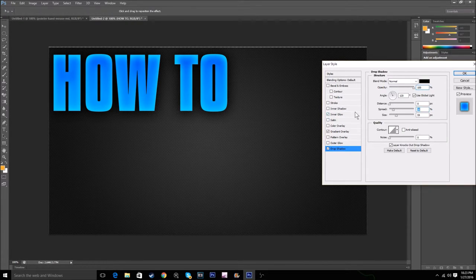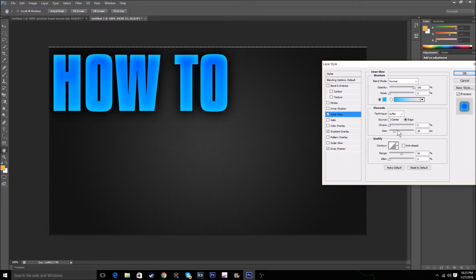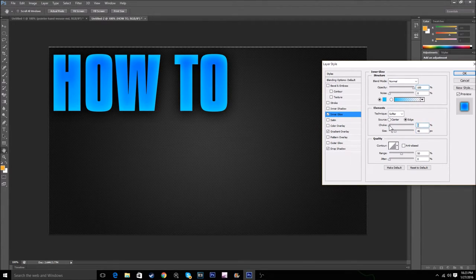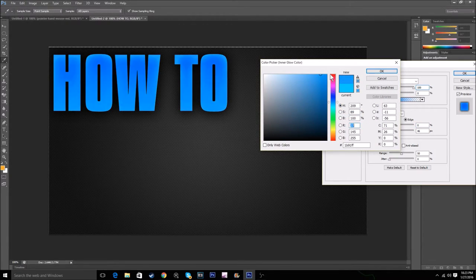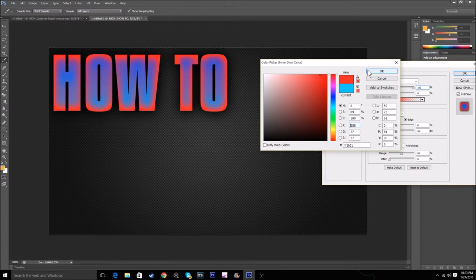I think the drop shadow spread is just a bit too much. You can just mess around with these settings to make it look as good as you can.